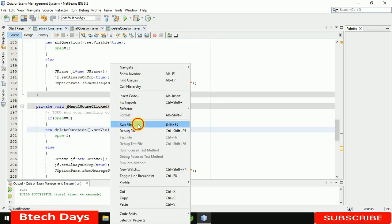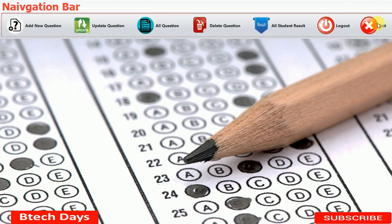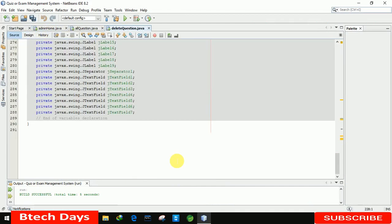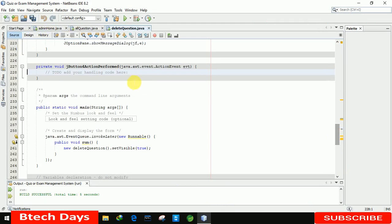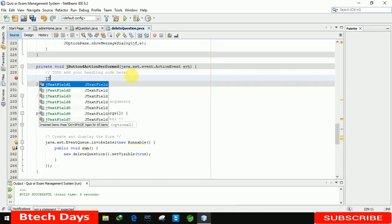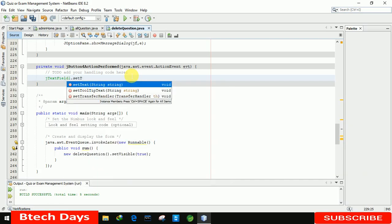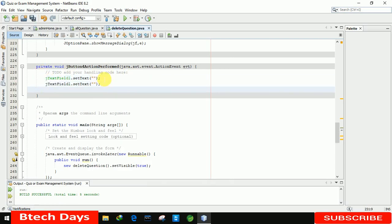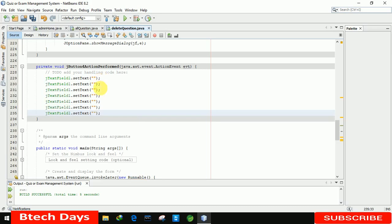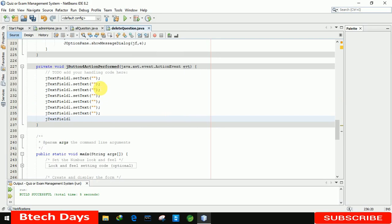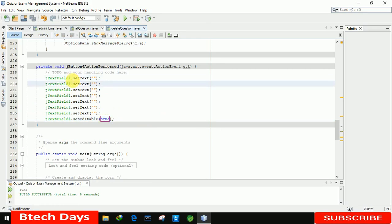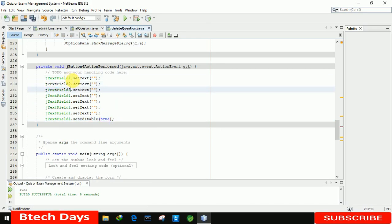Let me run this — oh, one more thing. We did not write the code for the clear button. Let me move back to the clear button and double click on it. Here we just need to set text to empty string for text fields one through seven. And one more thing — j text field one dot set editable true, because we set it as false earlier. Then the same for text fields two through seven. Now it's completed.